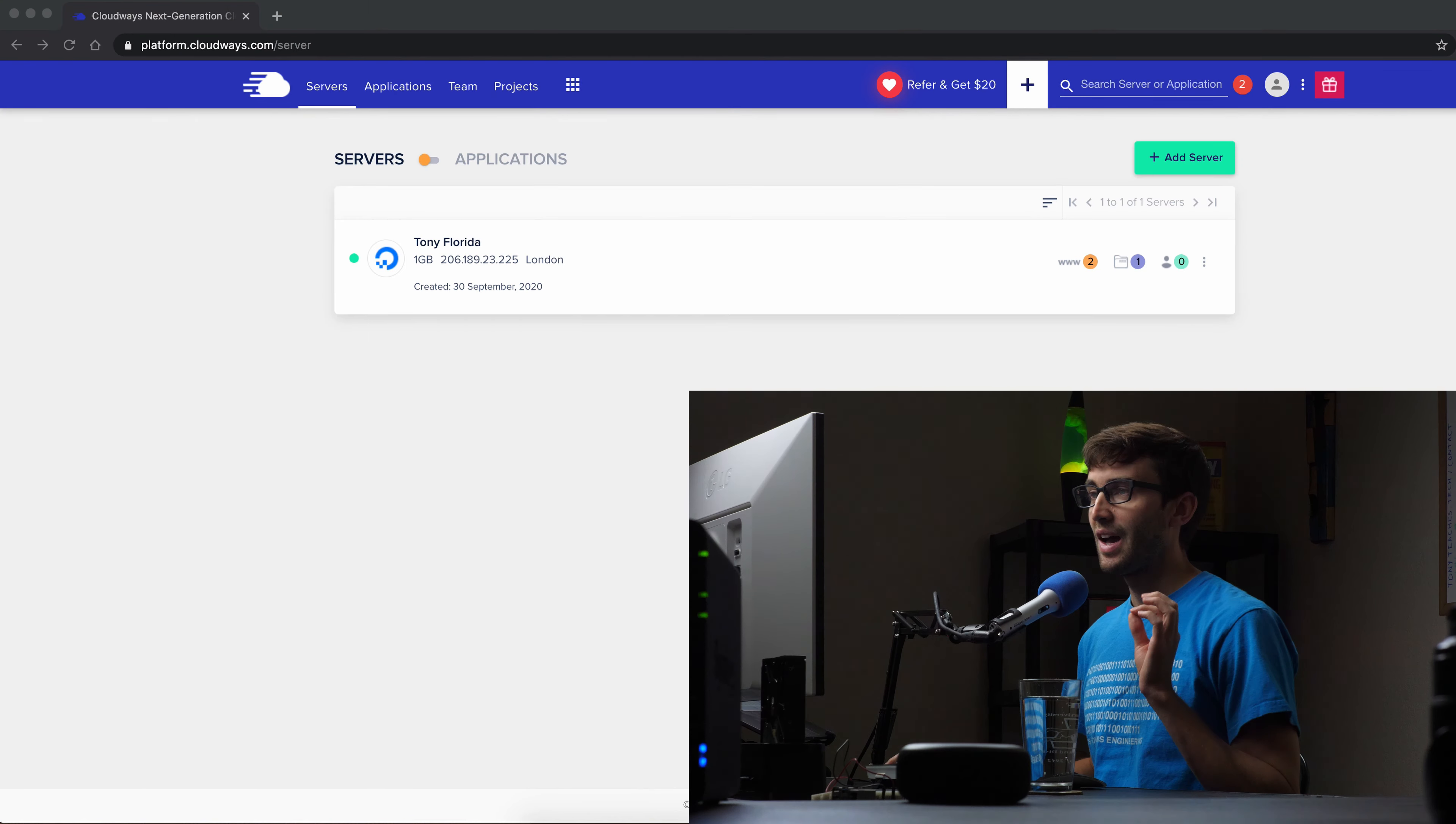Hey everyone, this is Tony Teaches Tech. I'm Tony and in this video I'm going to show you how to log in via SSH to your Cloudways server. There are a couple different ways we can do this. I'll show you each and every one of them. Let's go ahead and get into this tutorial.